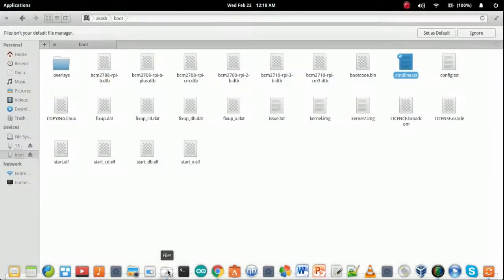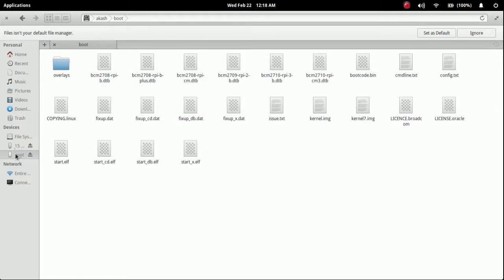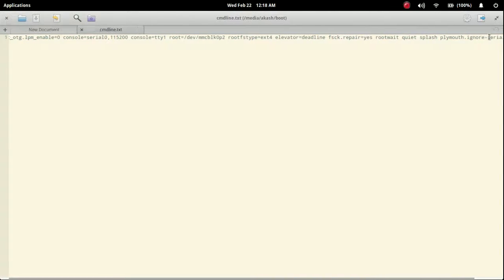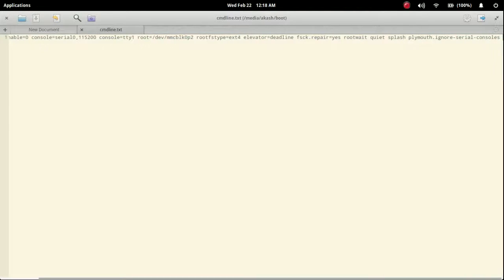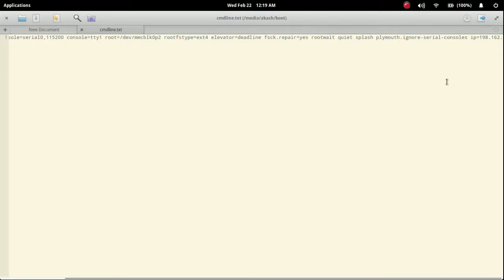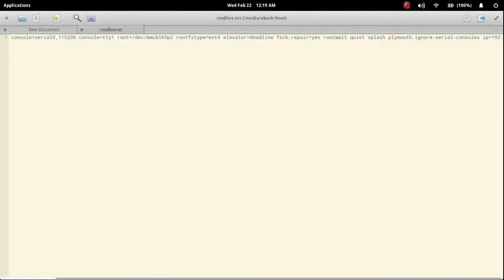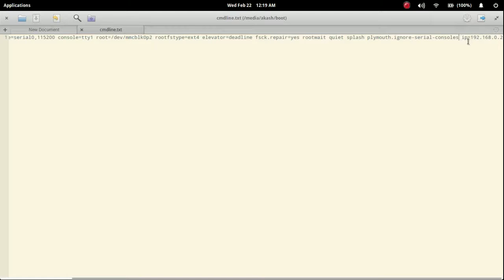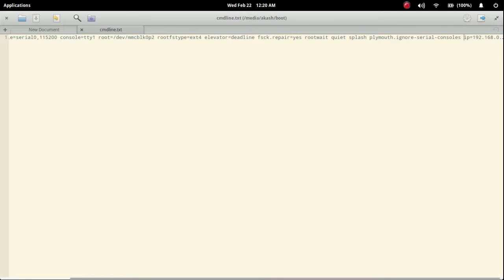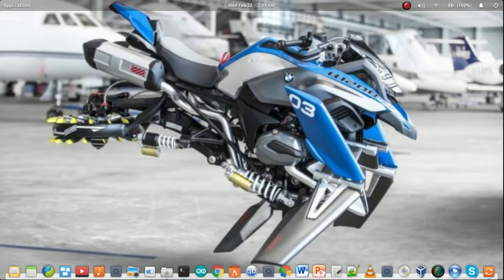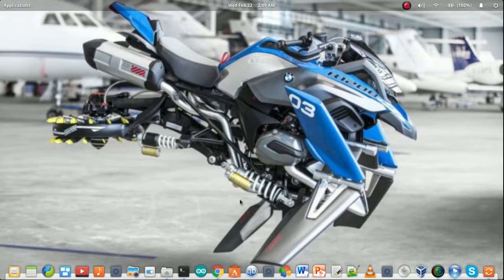Simply open the file in the boot folder, choose the command line file, and in the last portion we have to simply give the IP address: 192.168.0.2. Simply do this and save it.